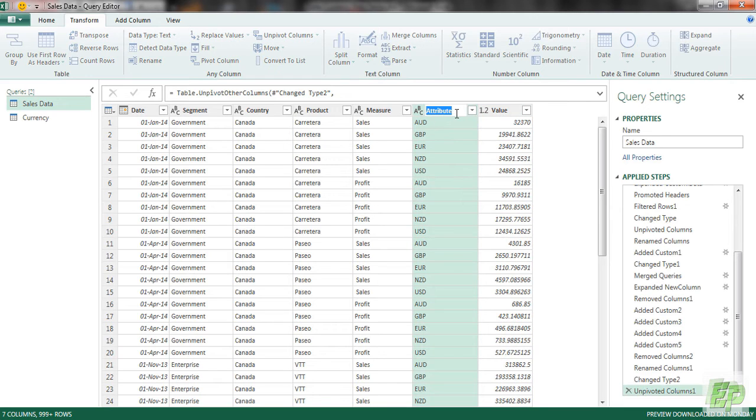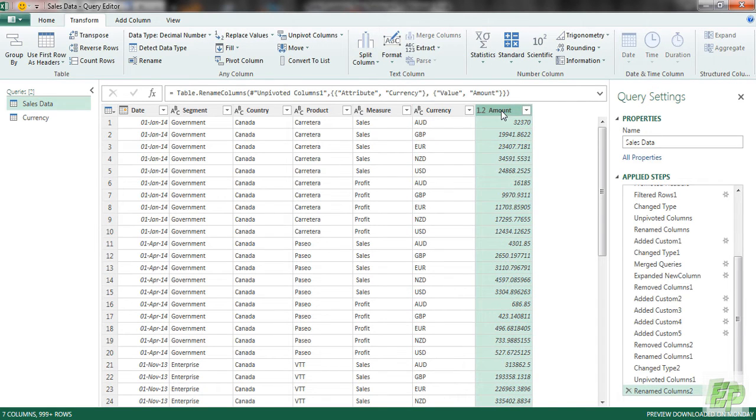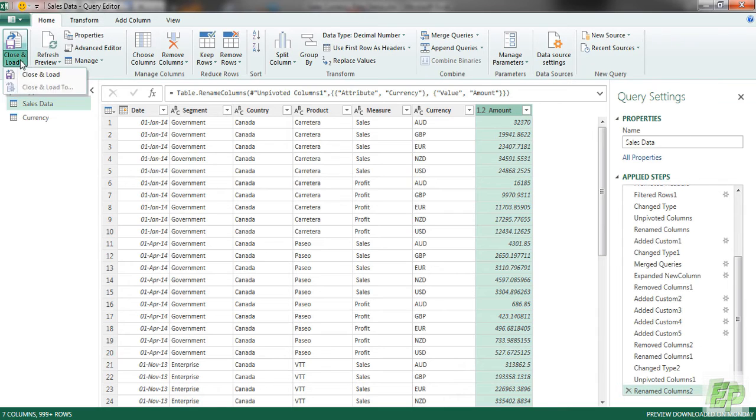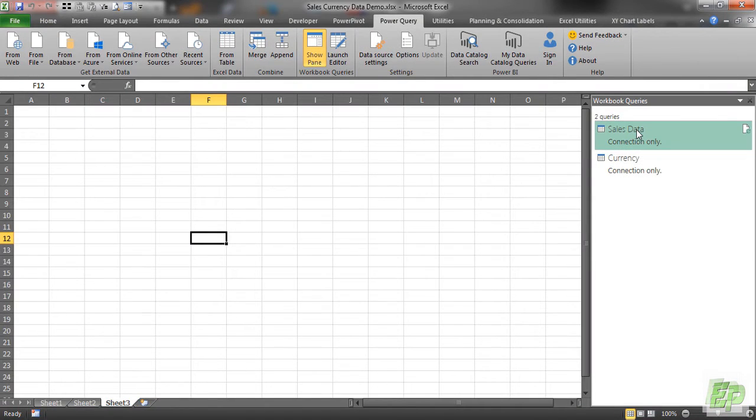And this attribute column should be named currency. And this should be named amount. Right, so our data set is ready now to be loaded to Excel. So we'll go to home, close and load, close and load to.